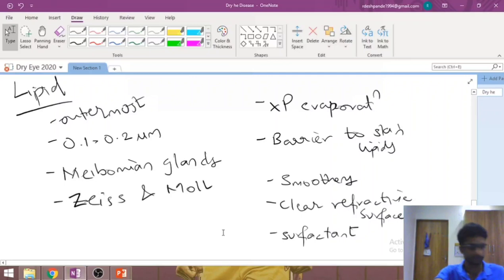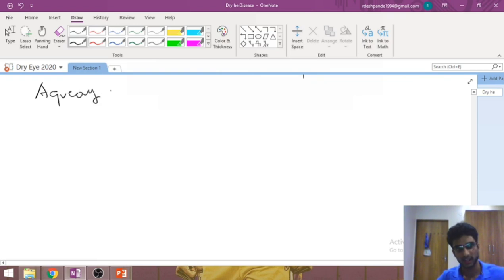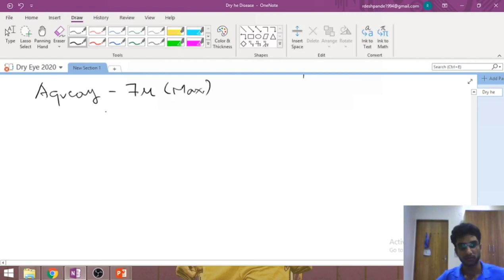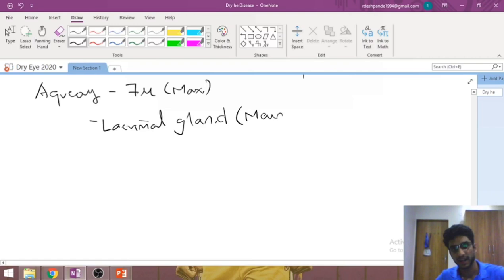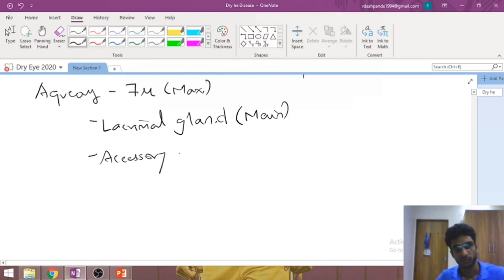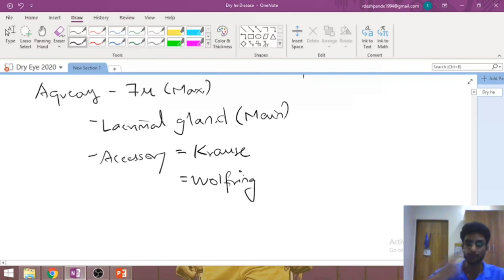The next layer is the aqueous layer, which lies beneath the lipid layer. It measures 7 microns, contributing the maximum thickness of the tear film — so most of it is aqueous. It is produced by the lacrimal gland, which is present in the superior temporal part of each orbit. There are also accessory lacrimal glands: the glands of Krause and the glands of Wolfring. In MCQs, Krause and Wolfring are the accessory aqueous-producing lacrimal glands.